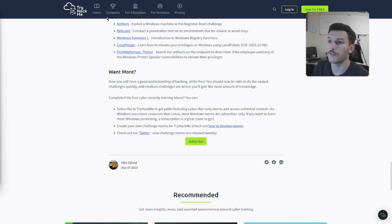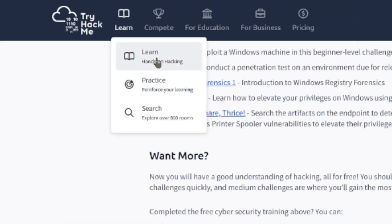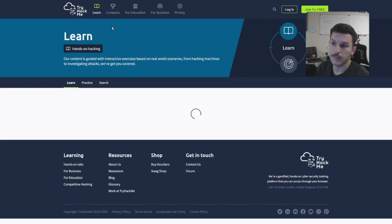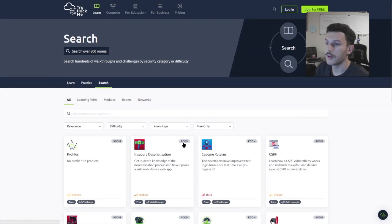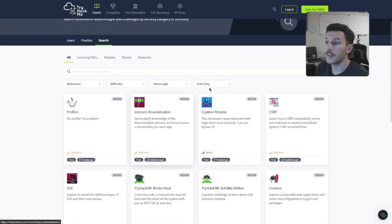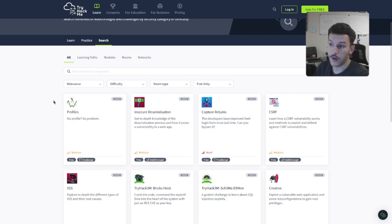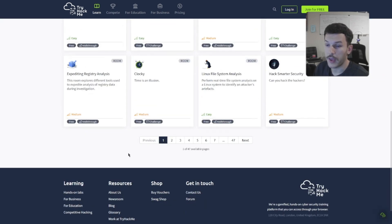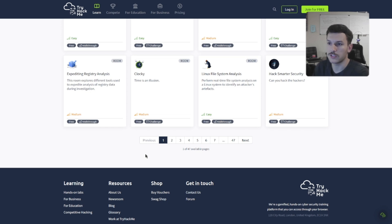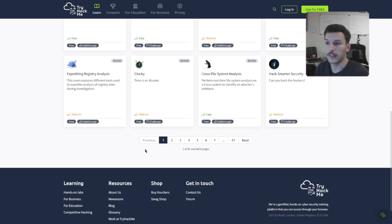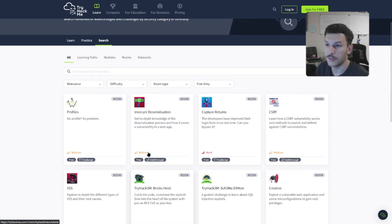There are some free rooms. So if you go over to learn, you can come over here and find different learning paths. And then filtering to the free only option, you see the various different rooms that we have that are free. All you need to do is download the VPN file or just use the web-based Kali instance or Linux instance that they provide to you. And then all you really need to do is just absorb all that knowledge.